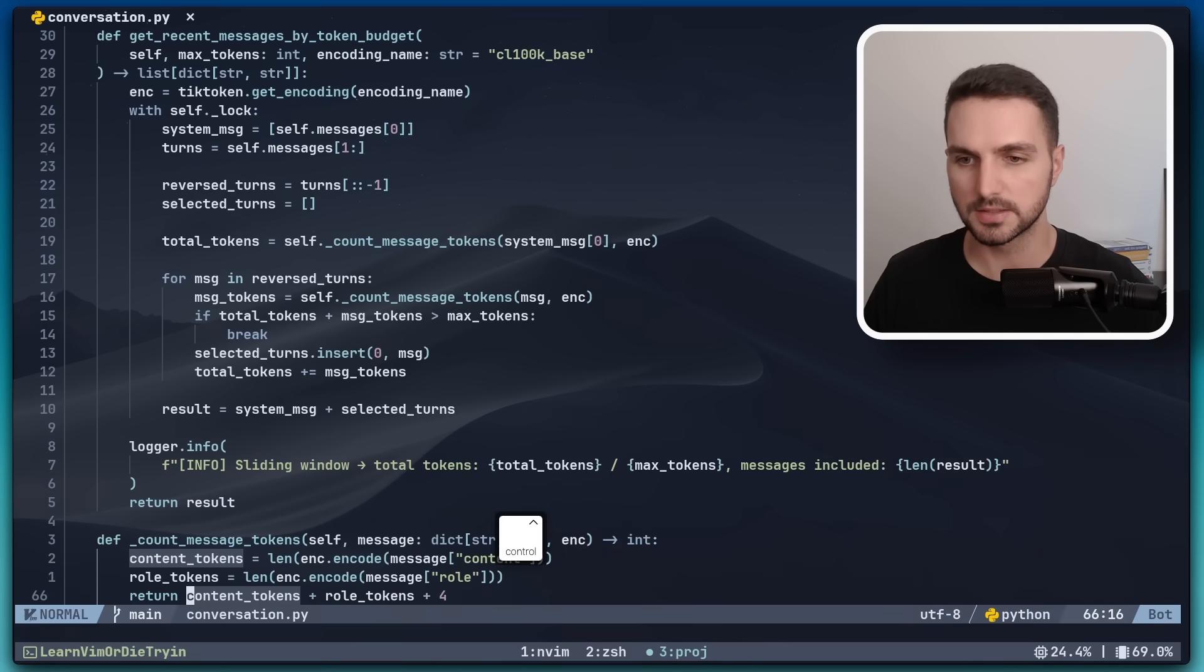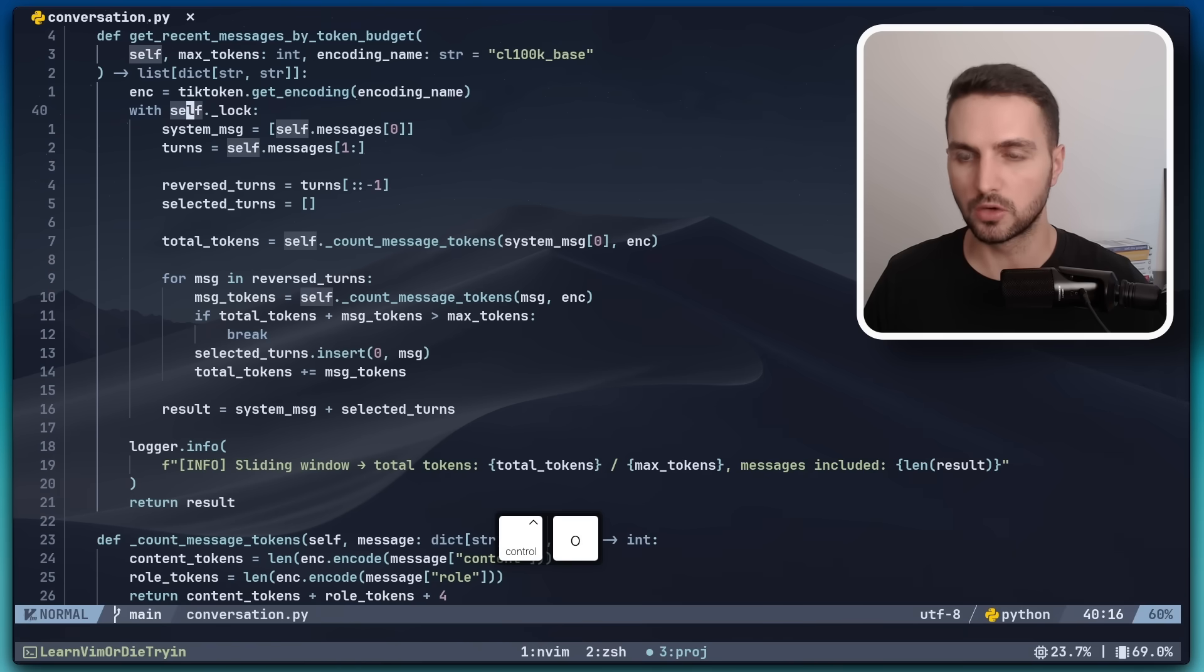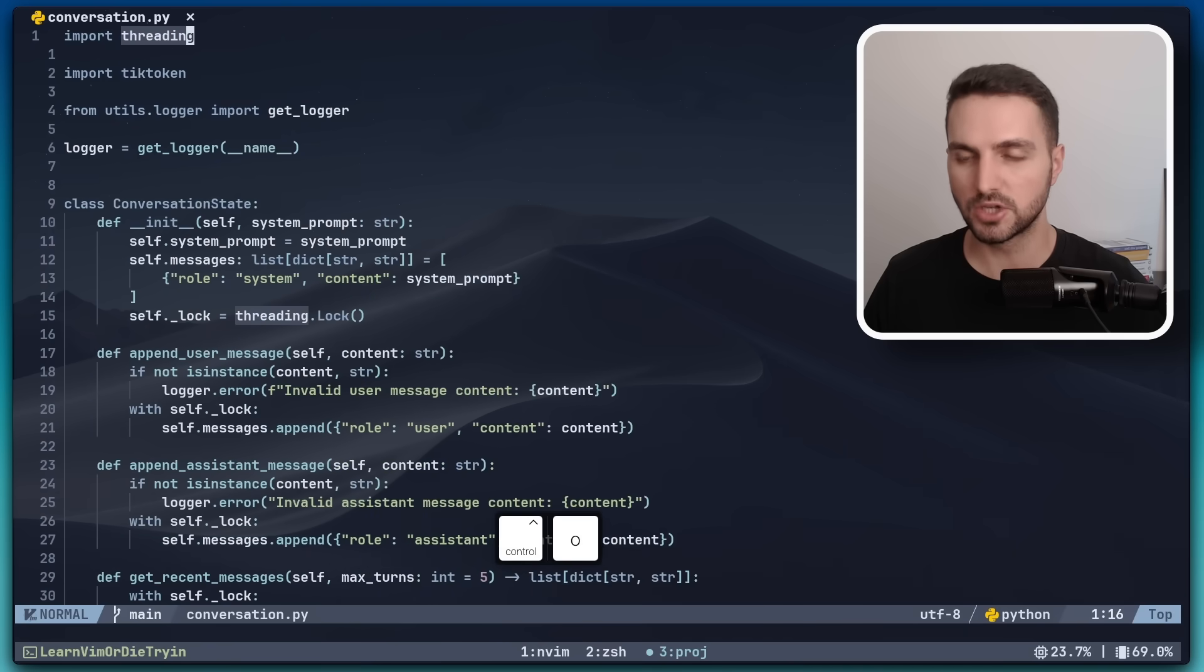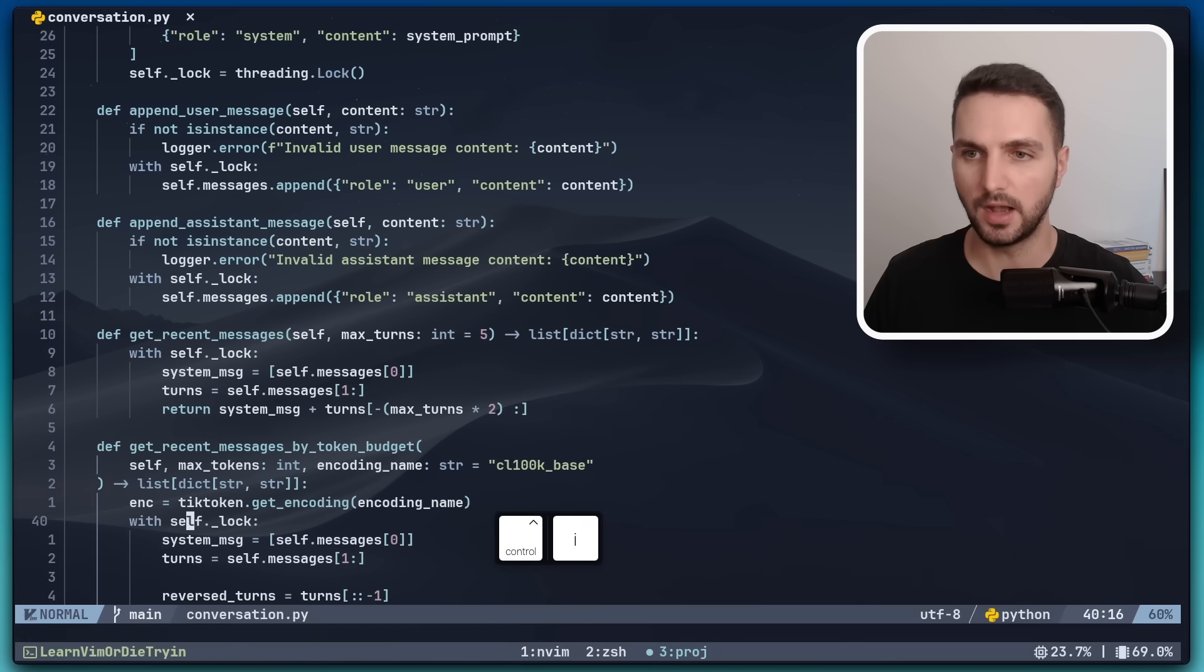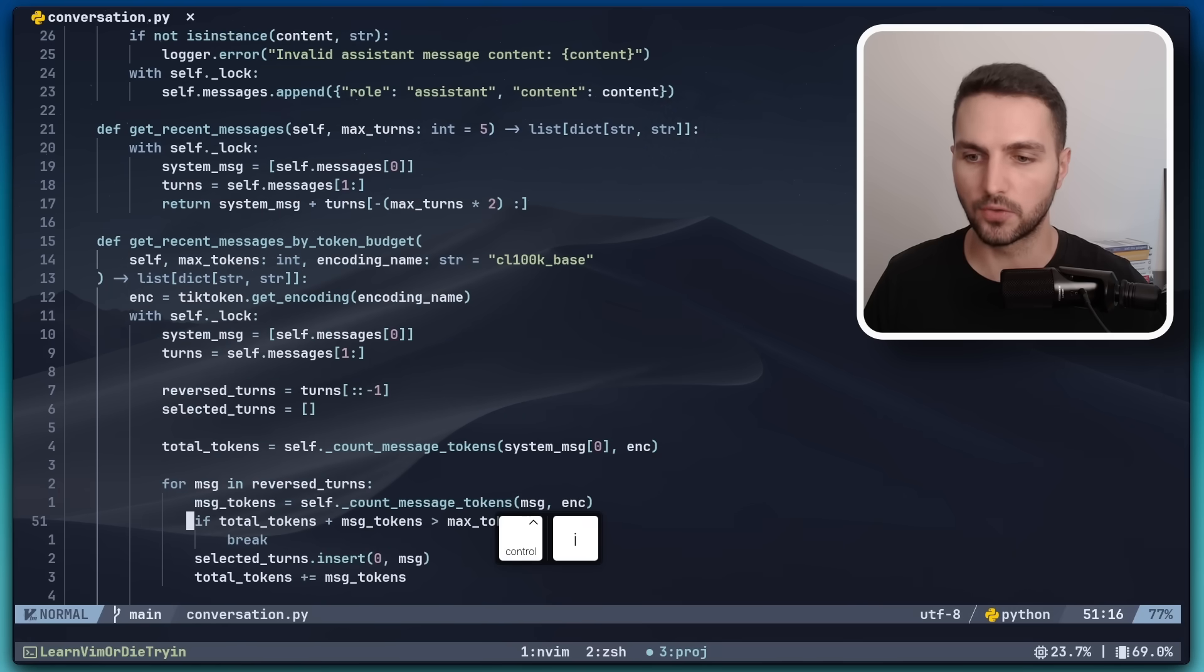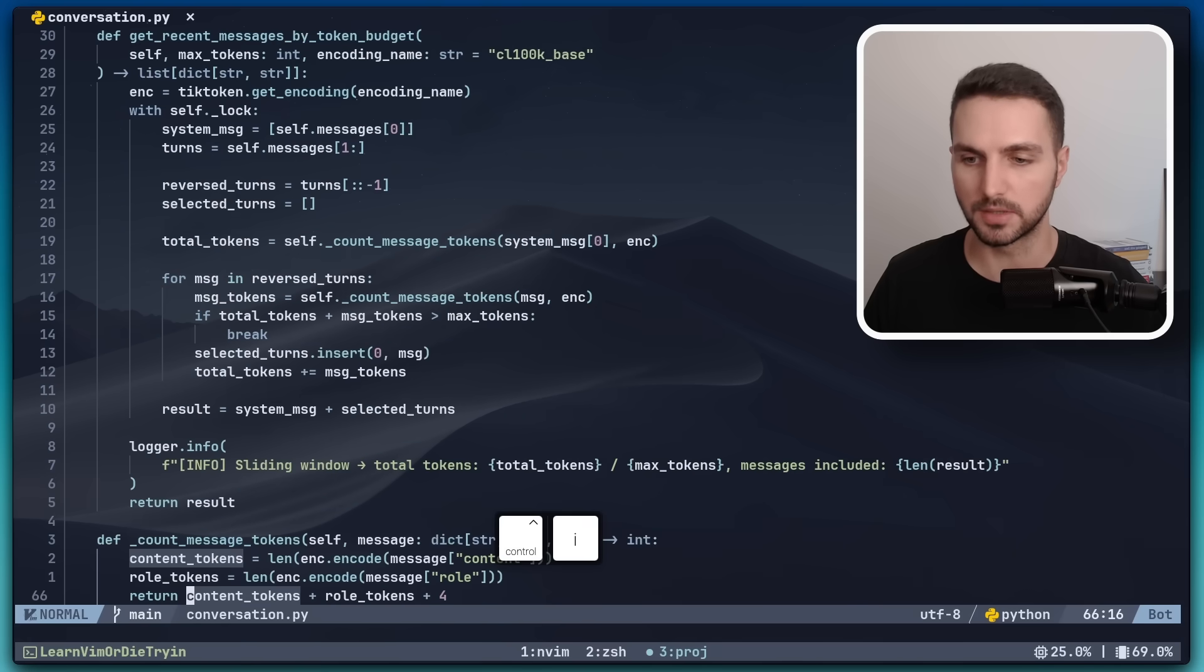And if we press Ctrl O, we can go back in the jump list. And with Ctrl I, we can go forwards in the jump list.